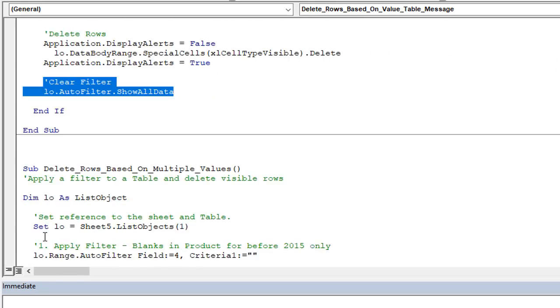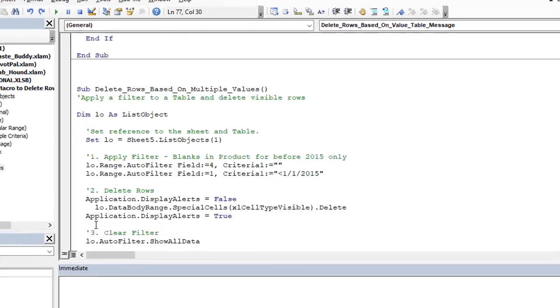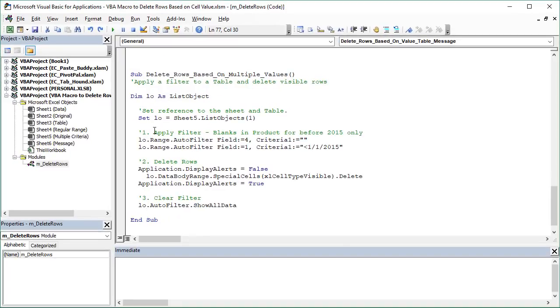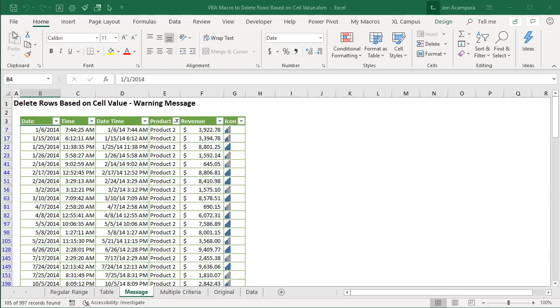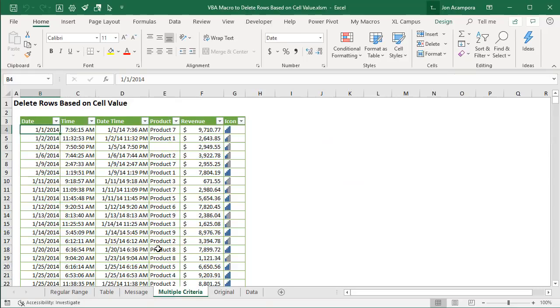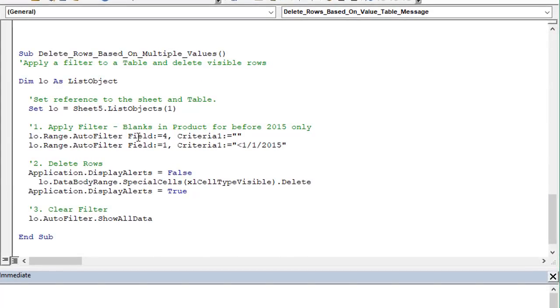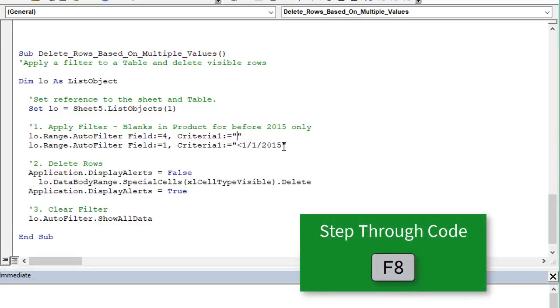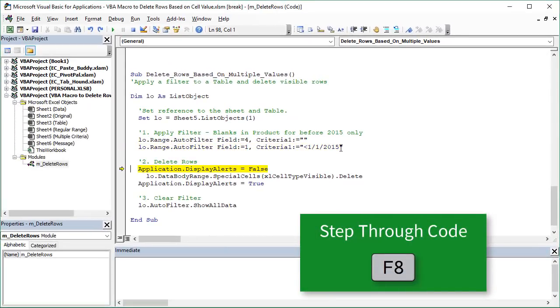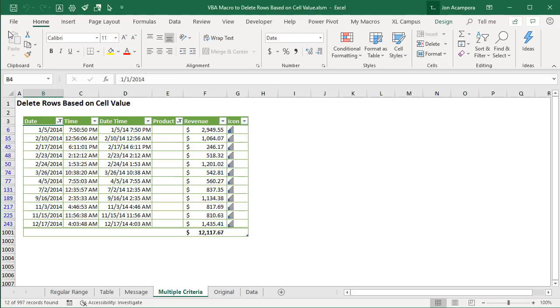And then the other example is deleting rows based on multiple values or multiple criteria. Jump back over to Excel here we have another sheet for this and in this case we might want to delete something in the product column all the blanks but maybe only for a specific date or time period. So if we jump back over to the VB editor that's what I have here for our filter criteria. Column four is going to be equal to blank and column one is going to be less than January 1st 2015. So this uses AND logic where both of those criteria must be met. I'll hit F8 to just step through this and we'll jump over to Excel and we can see that filter criteria. So now this is all the blanks in the product column but only where the date is in 2014 or less than January 1st 2015.